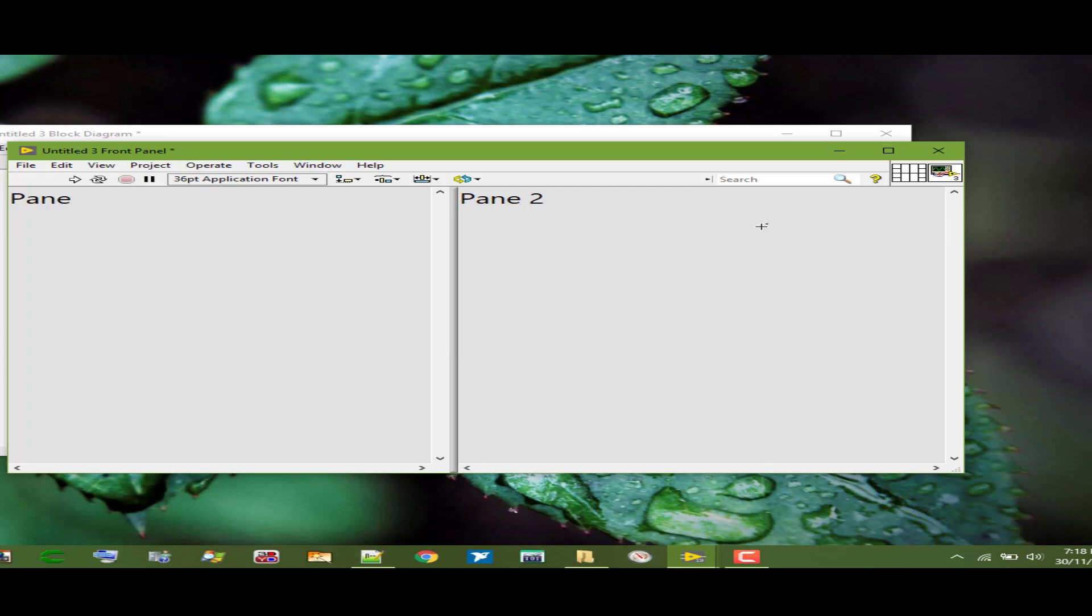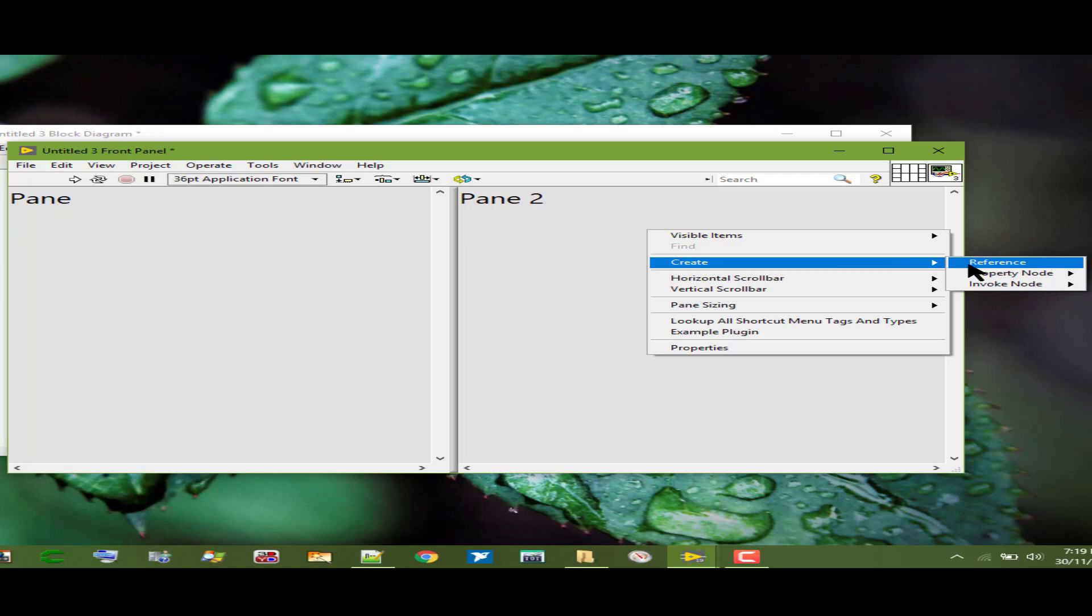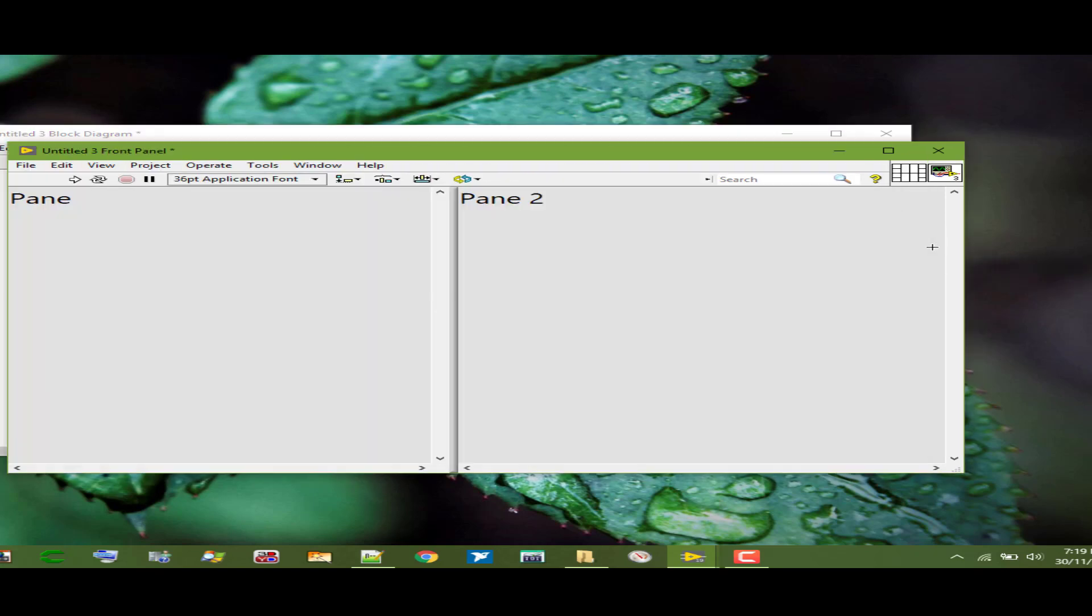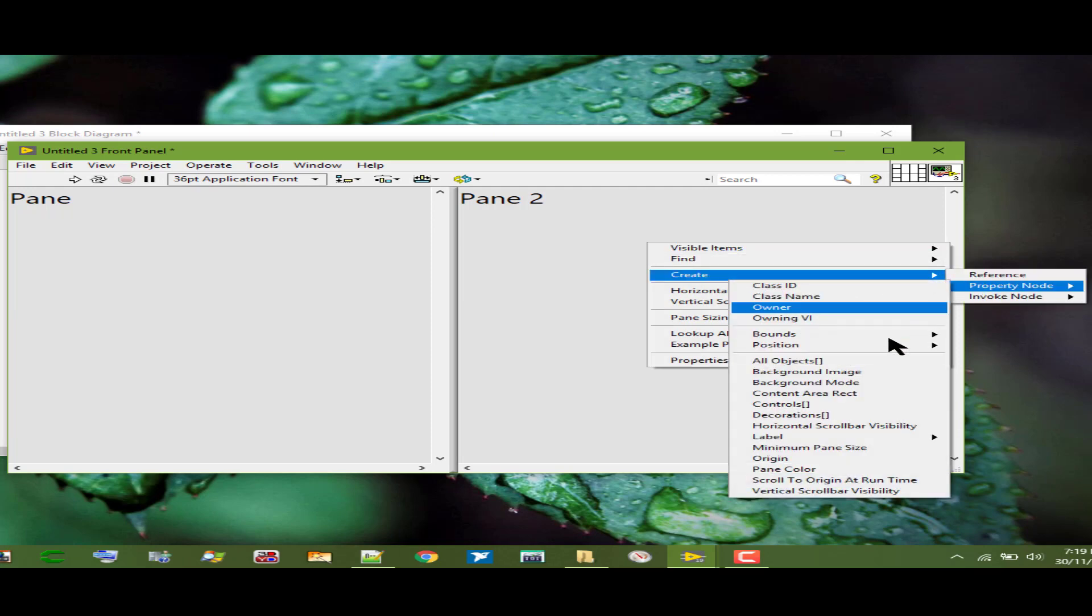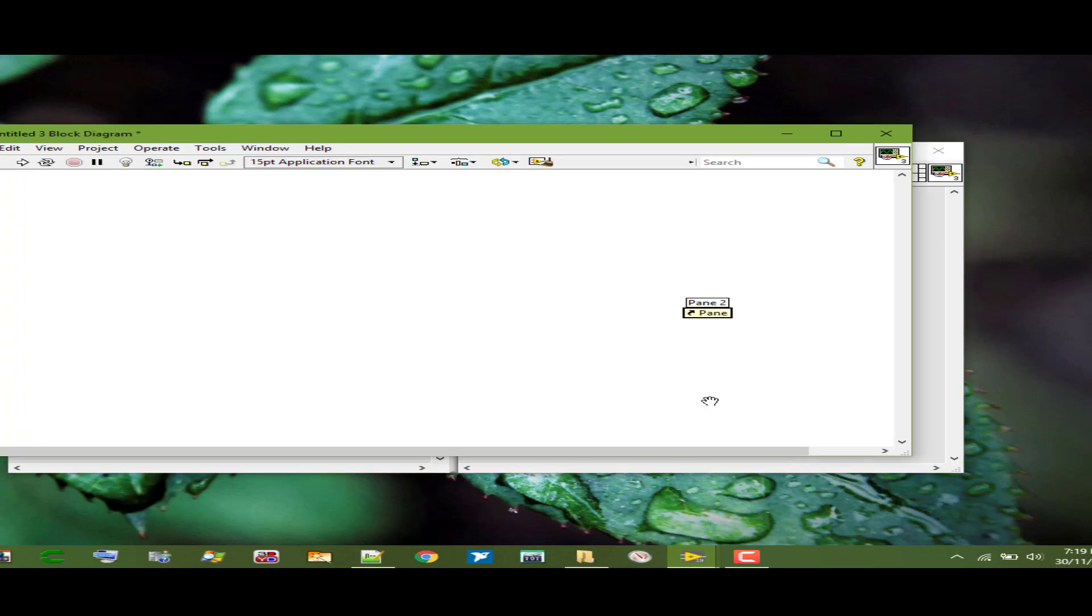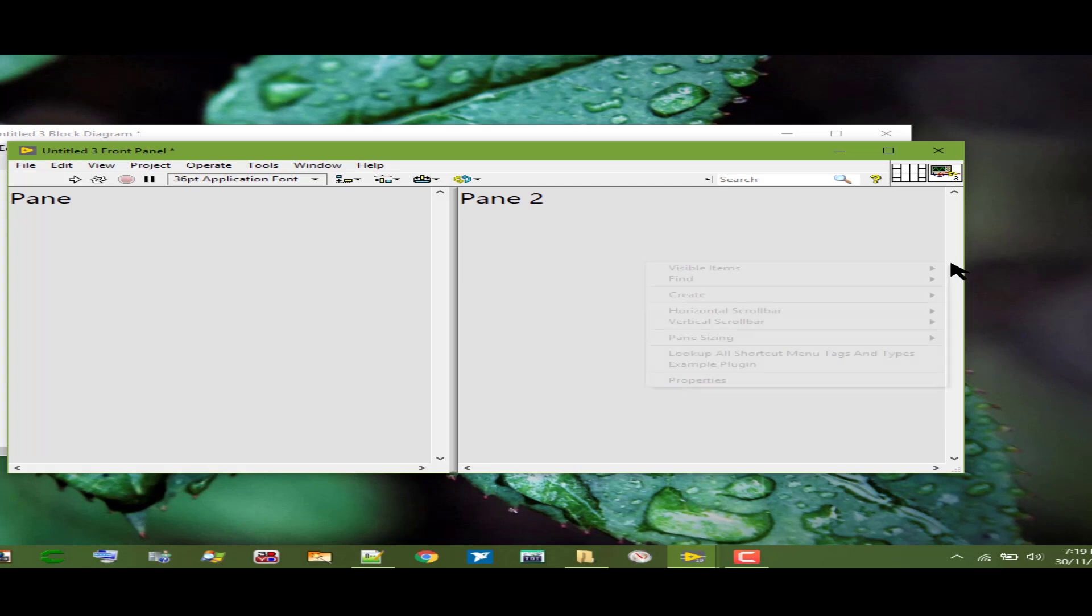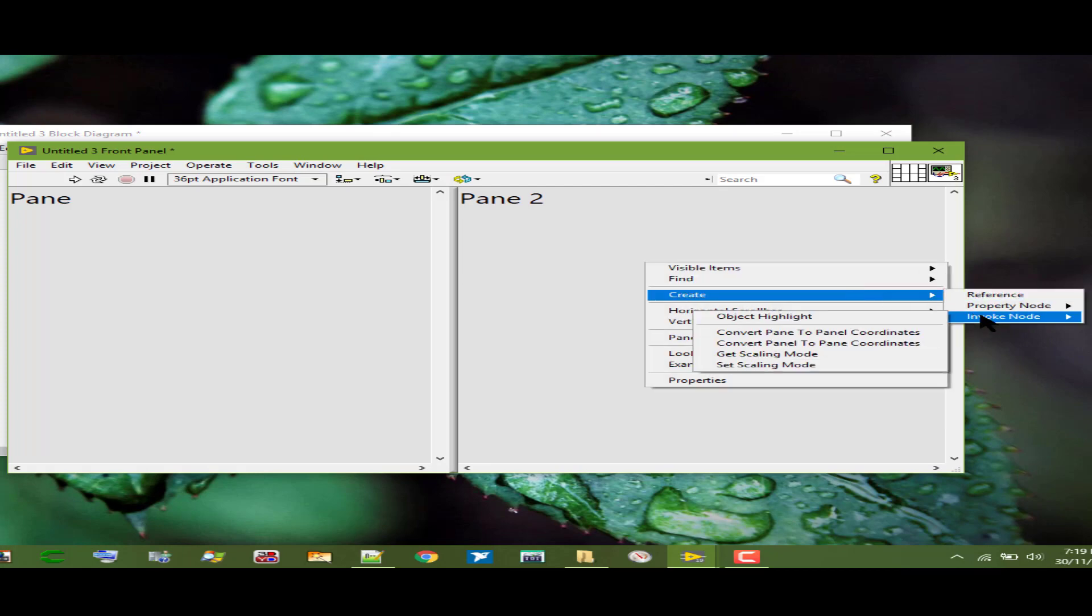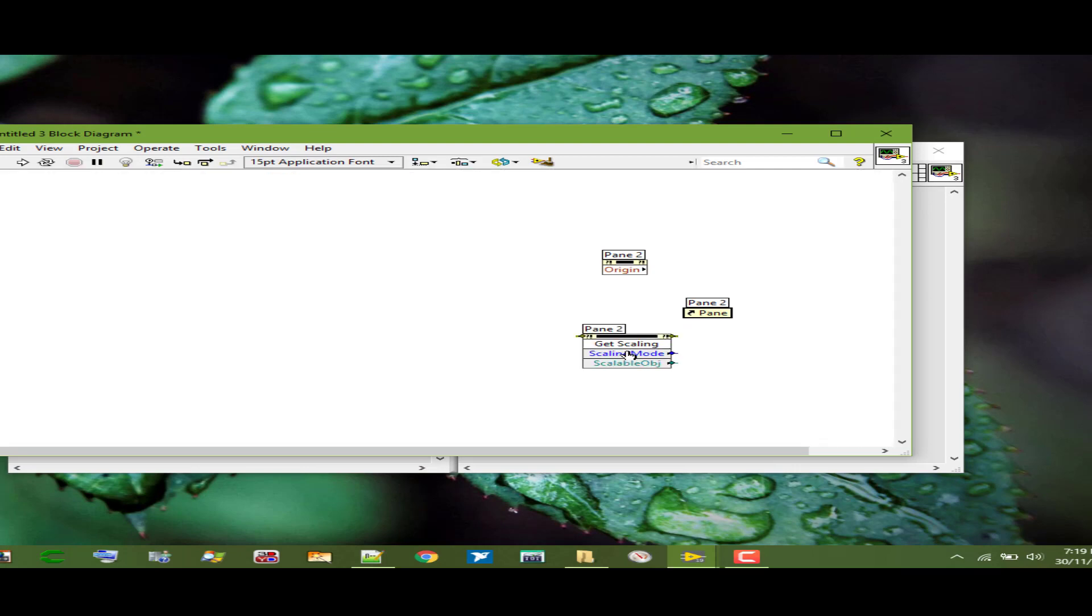Next option is Create which allows us to create a VI server reference. We can select property node or invoke nodes to configure the pane programmatically.